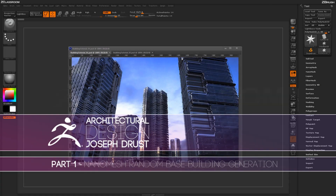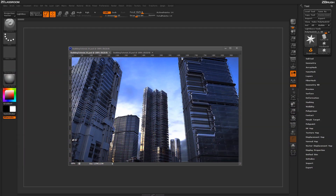This is Joseph Drost, and welcome to another video on ZClassroom. In this tutorial, we'll cover a technique using the ZModeler brush, NanoMesh, and surface noise functions inside ZBrush to create some building assets. Here I just have some quick examples of some buildings that were created using this technique. The models here were all generated inside ZBrush, then sent to Keyshot to render using the ZBrush to Keyshot bridge.